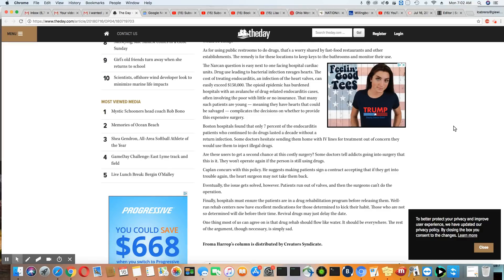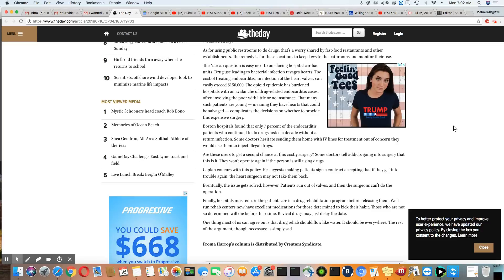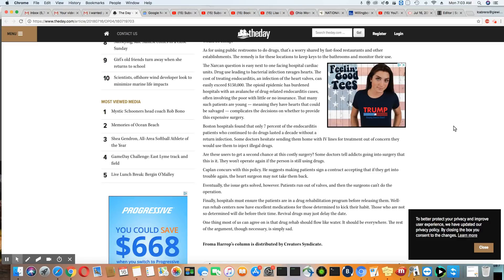Hospitals must ensure the patients are in drug rehabilitation program before releasing them. Well-run rehab centers now have excellent medication for those determined to kick the habit. So they use a drug to get you off of a drug, methadone. And see, Russia, this is why Russia said that doesn't make any sense. They need to go cold turkey and get off the drugs. Now, if you're a drug addict in Russia, you go cold turkey. The only thing they give you in rehab are some aspirin if you need aspirin. That's about it.